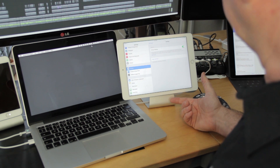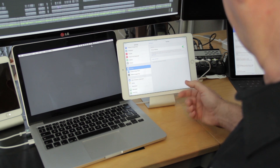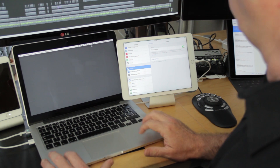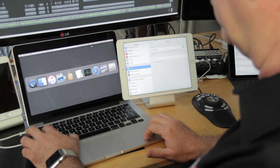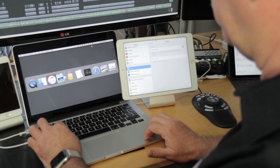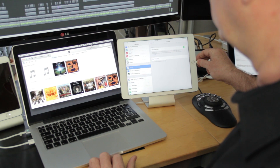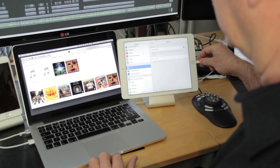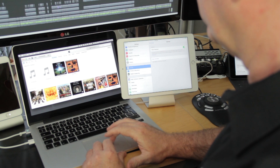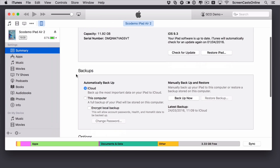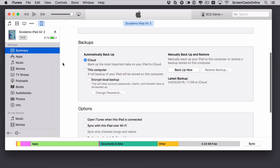If we just take a quick look across on the Mac — if you want to also back up locally to your Mac, you need to go to iTunes. So if I just open iTunes here. I have this iPad connected to my Mac using a lightning cable. And then across on the Mac, we can see here this is my iPad, and then down here under the Summary, we've got Automatically Backup.